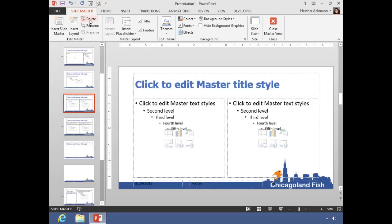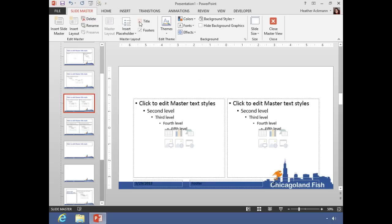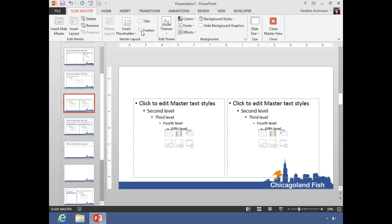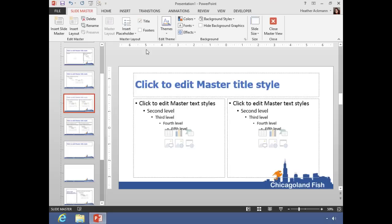You can also remove certain elements from individual layouts this way. If you don't want a title on a slide, unchecking Title will remove that title. Likewise, if you don't want them using footers, you can remove those footers here. If you ever decide you want one of those elements back, simply check that box again and PowerPoint will bring that placeholder back. And that is a quick overview of what you can do with slide masters and layouts in PowerPoint 2013.